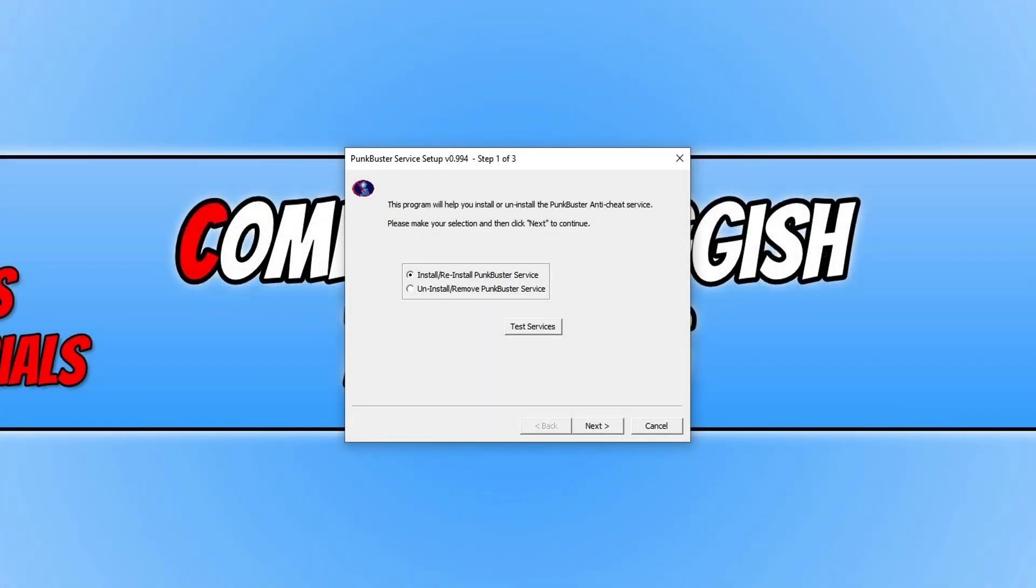As you can see, I have two different options, but if you don't have Punkbuster already installed on your computer, this option here for uninstalling will be greyed out.